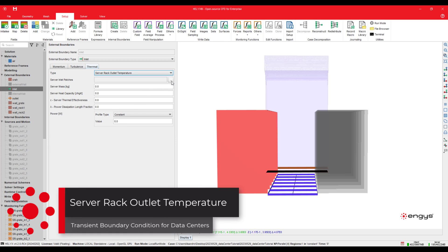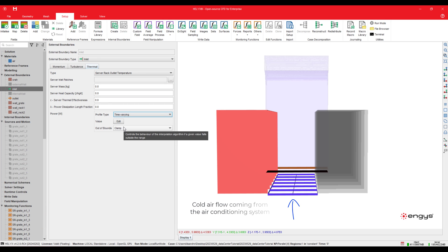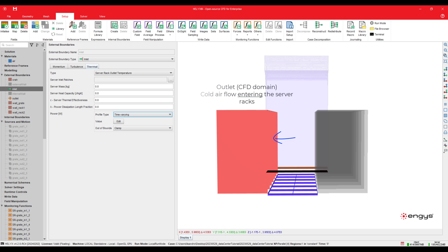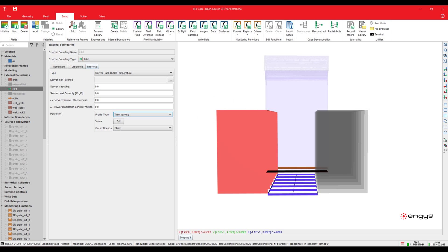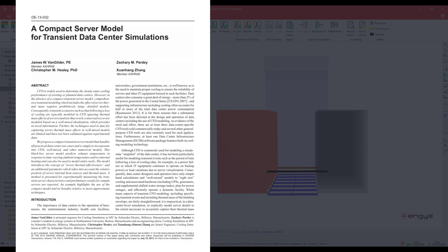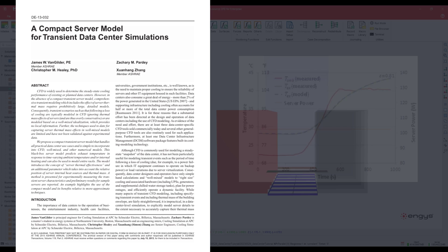Another boundary condition introduced in this version is the server rack outlet temperature. When simulating data centers, it's common to model server racks as a black box with a CFD outlet boundary condition representing flow entering the racks and a CFD inlet boundary condition representing flow leaving the racks. The CFD inlet temperature is calculated by the energy flux due to the density power of the racks — this works perfectly for steady-state regimes. However, for transient simulations, the heat absorbed by the mass of the solids inside the rack needs to be taken into account, and that's exactly what this boundary condition does.